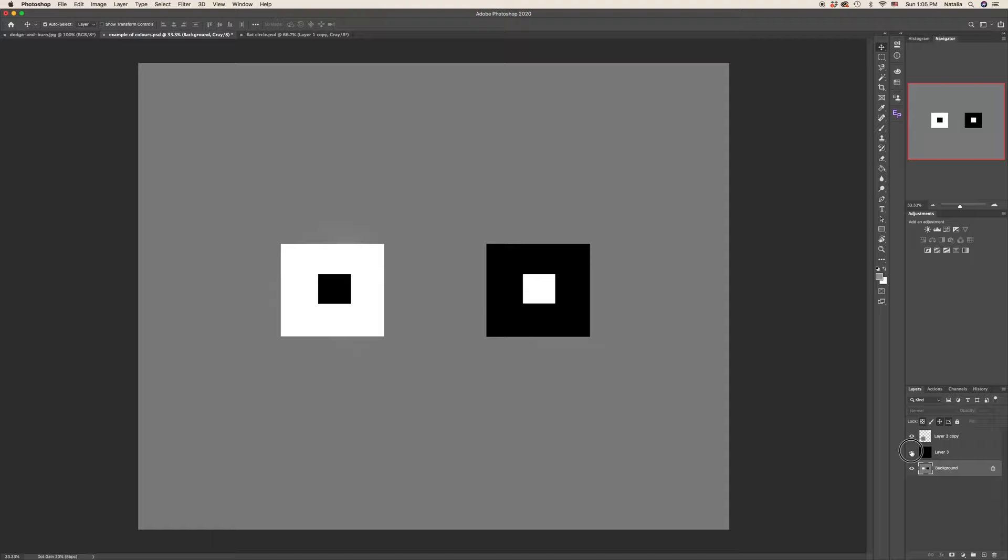So where do you look first? Of course, you will look first on the black square with the white dot. And that's what you have to keep in mind.